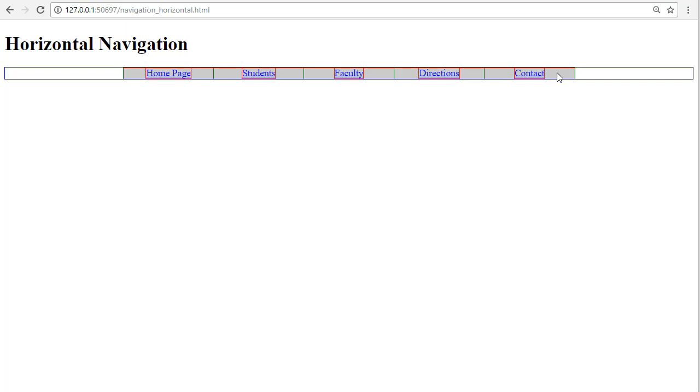How you do that? You turn your A element into a block level element using the display property. Therefore, the A will fill up the LI 100% and the whole area will be clickable. That is a very important part of creating a navigation list.